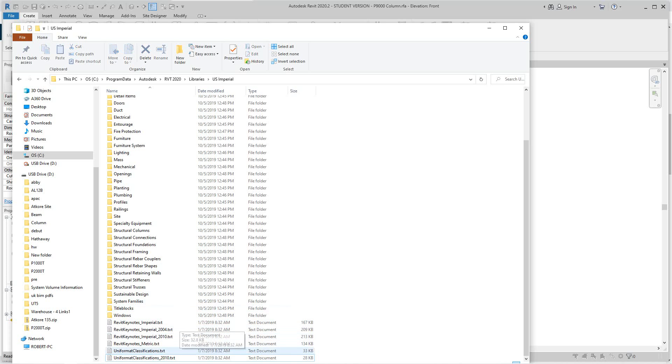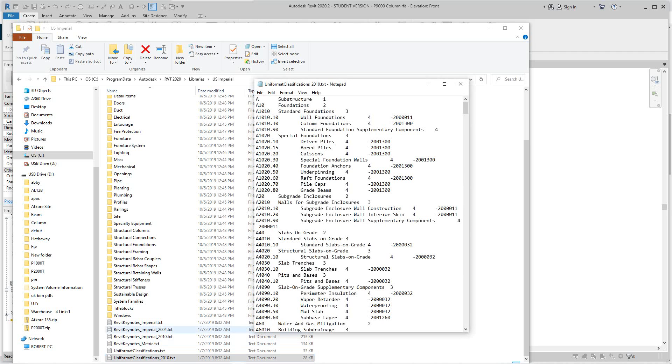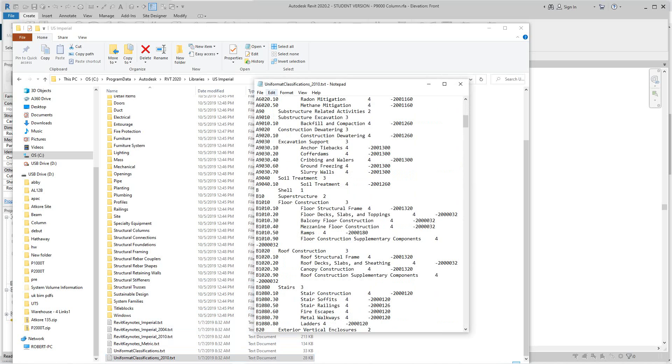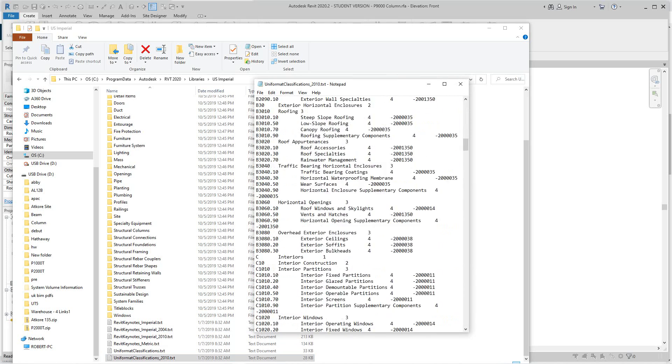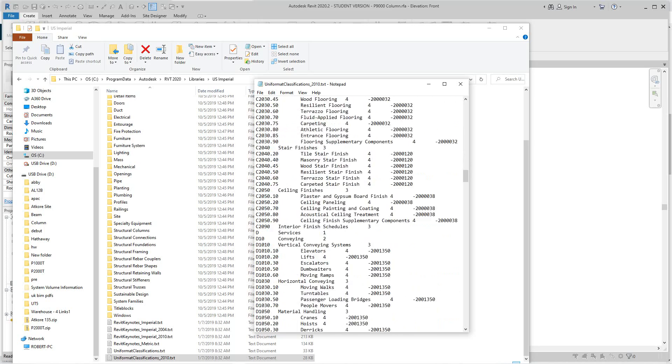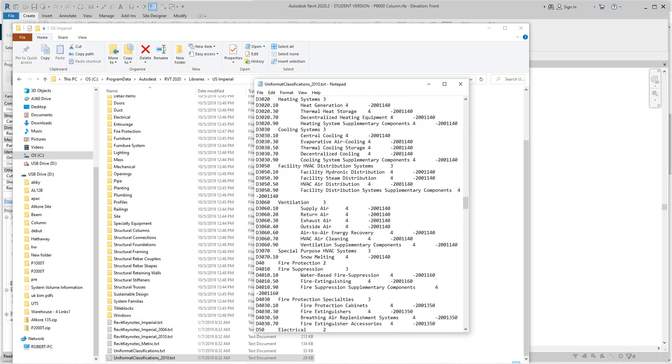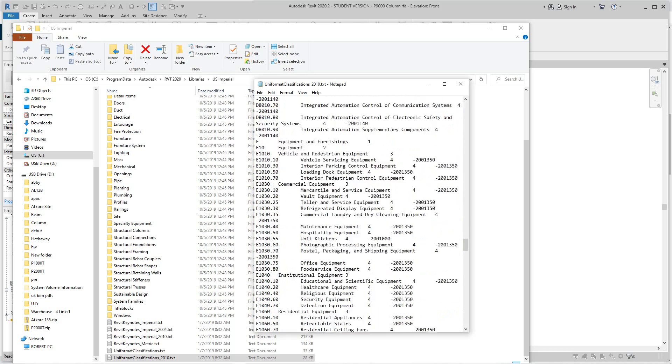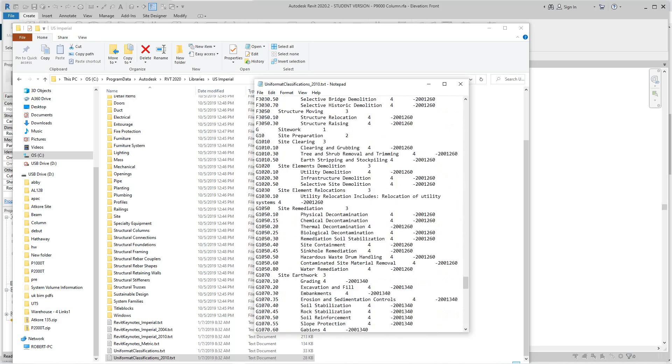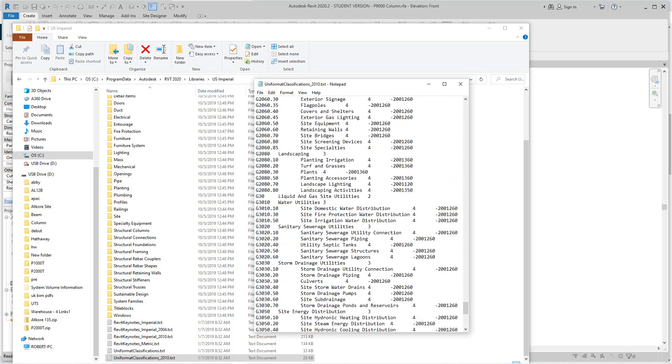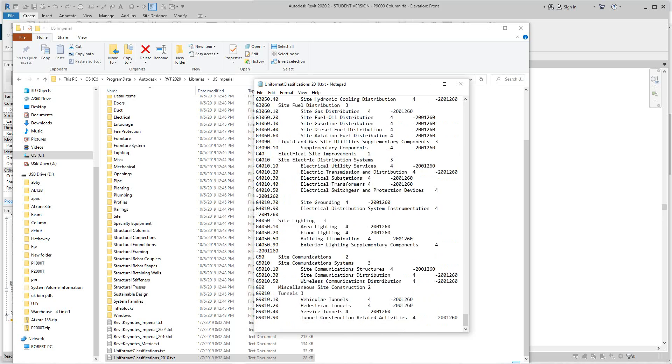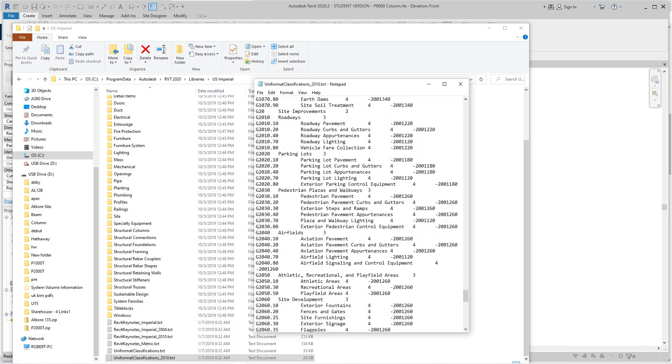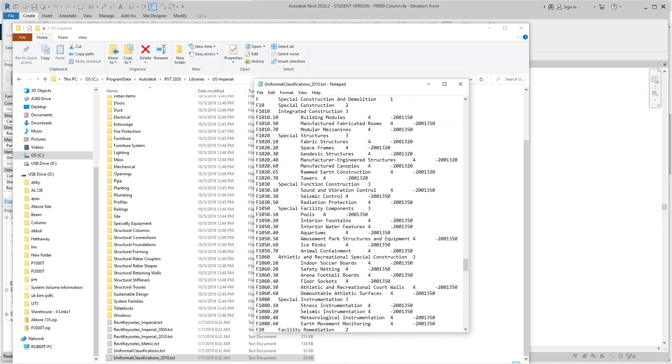If I double-click this you have a txt file. This is a txt file with all of the classifications unit format classifications which is built into my project. You can insert others, but this is what's used in the US. UK guys, I'm not sure what they use there.